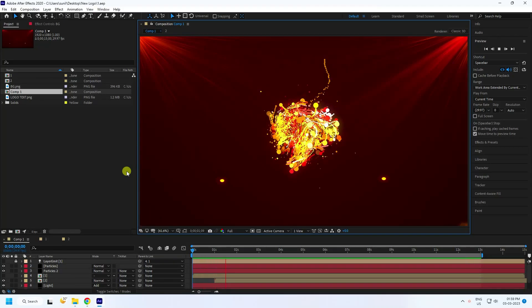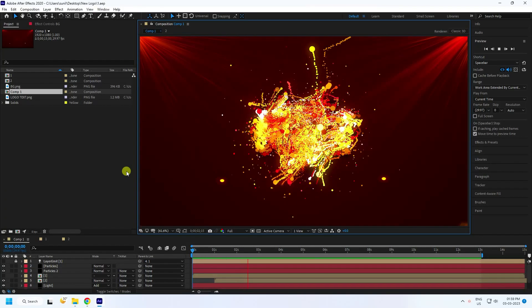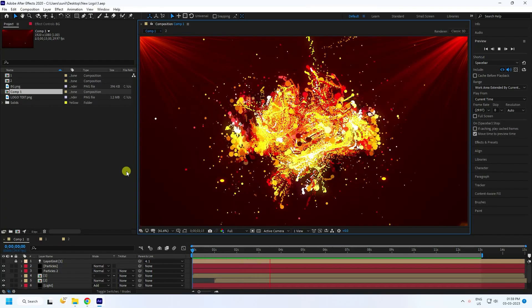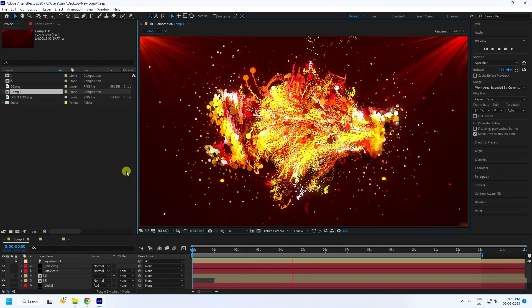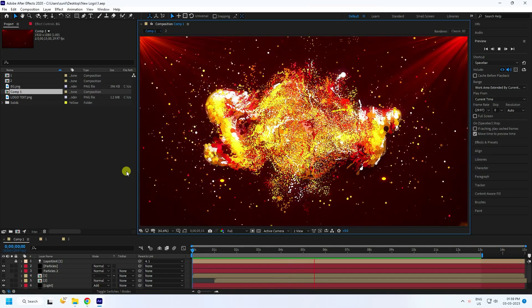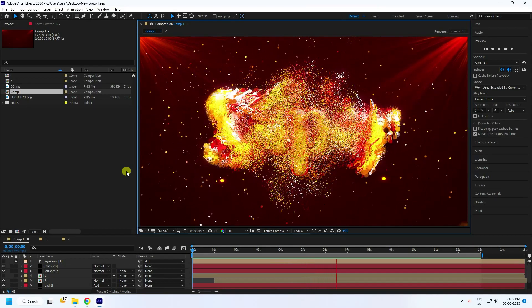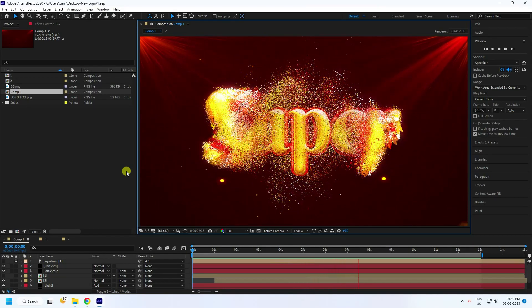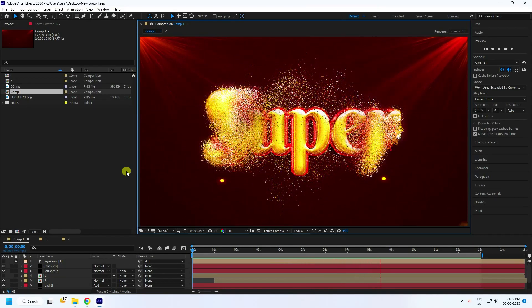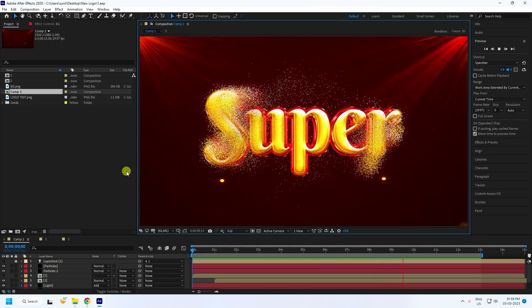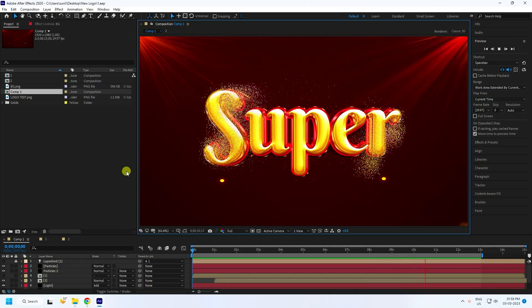Hey guys, welcome back to my channel for tutorials. Today I will teach you how to create a new style of particle logo animation using After Effects with the Trapcode plugin.